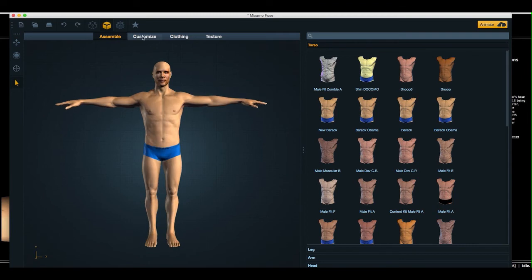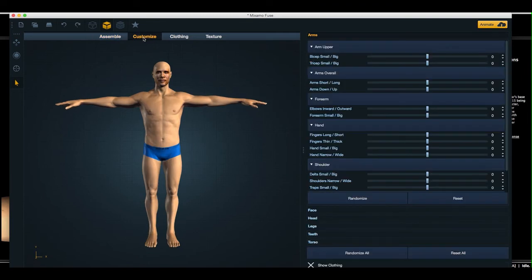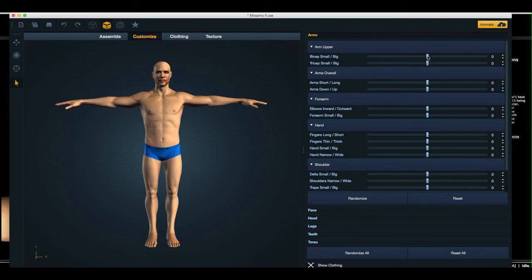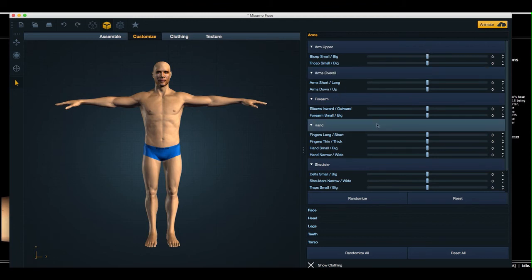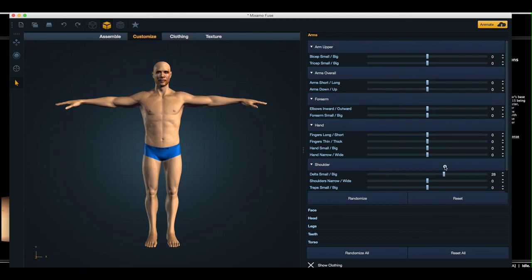So, at this point, you can do modifications to the character, such as changing the size of the arms, and so on. There's a large selection of morph targets to affect all kinds of portions of the character. So, you can create a very muscular character, or a very thin character, whatever you'd really like.